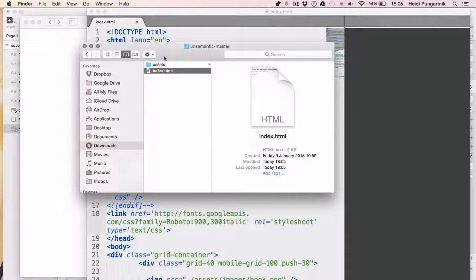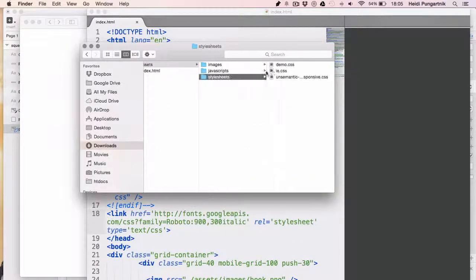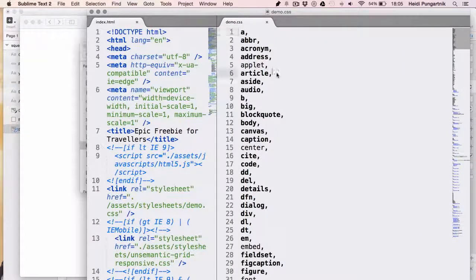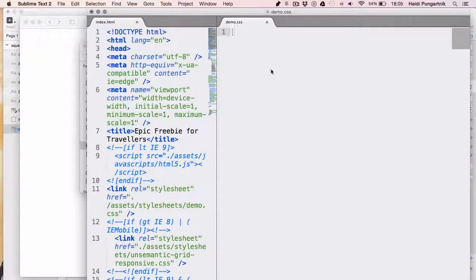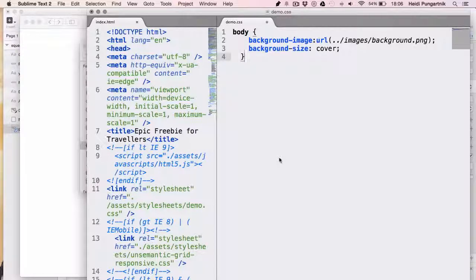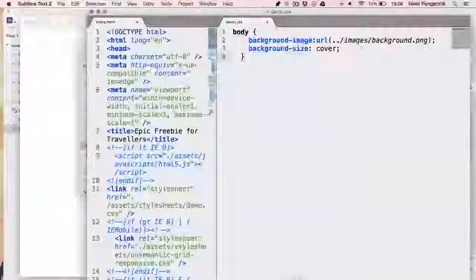First, let's add the background photo. Open up demo.css and delete everything there. Then type this. The first line will call our image and the second will stretch it to the size of the window.